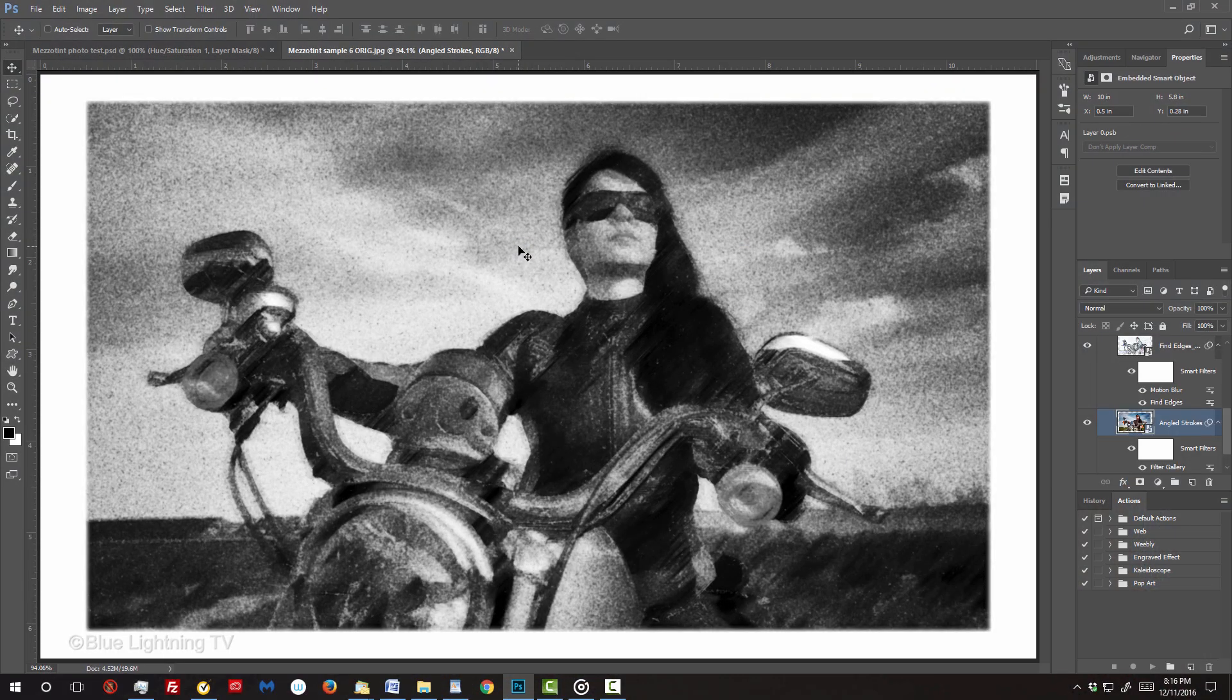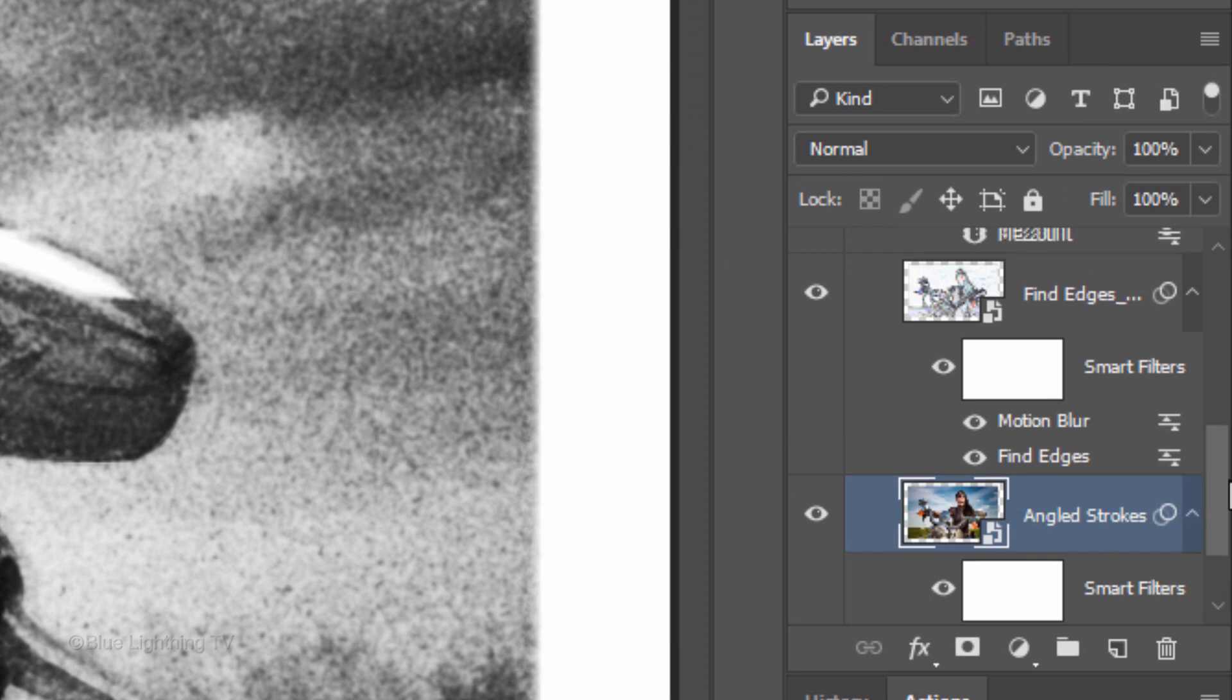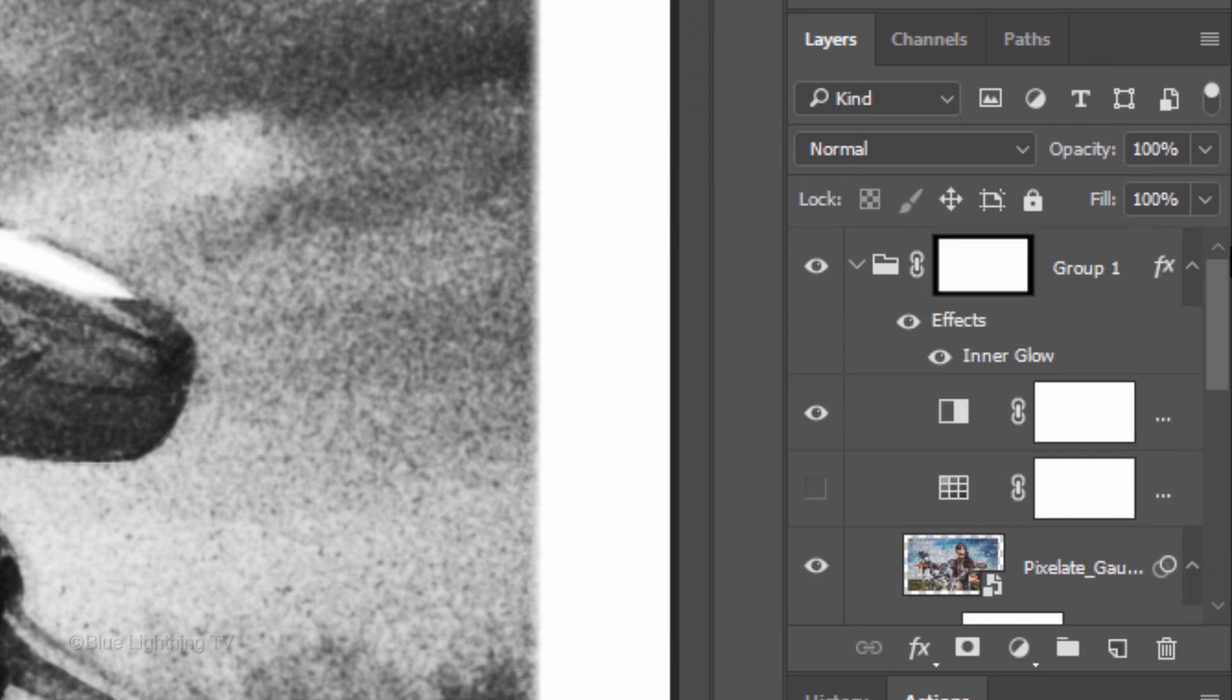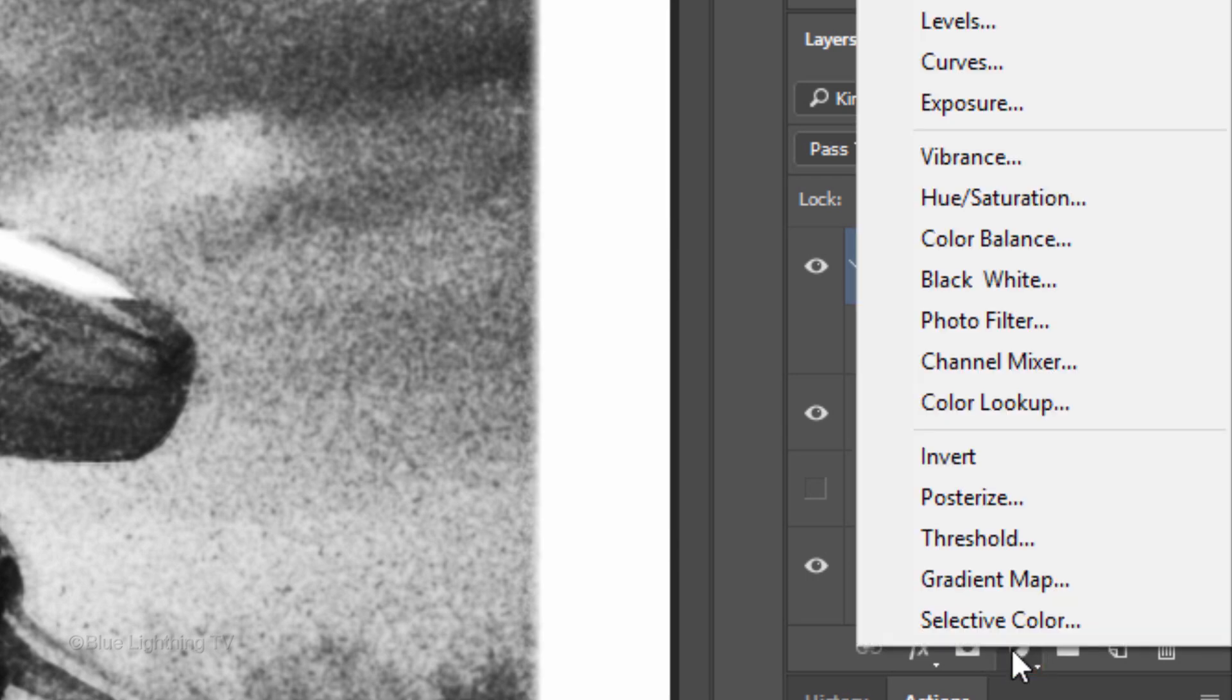If you want to give your mezzotint a sepia color, scroll to the top of the Layers panel and make your top layer active. Click the Adjustment layer icon and click Hue Saturation.